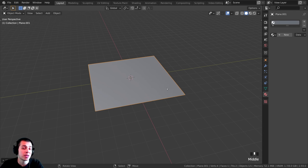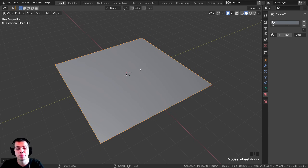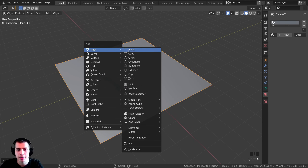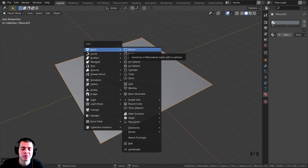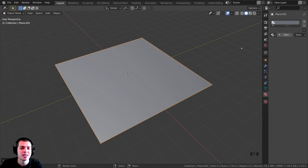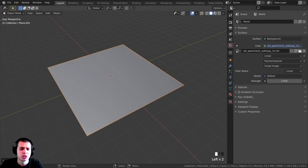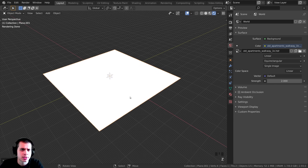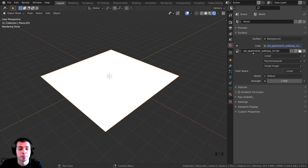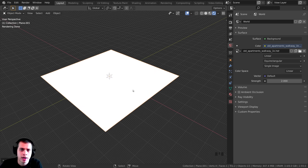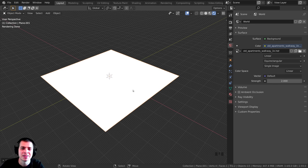Here in Blender I've added a plane with Shift+A. You can add this to whatever object you want, but for this scene I'm just using a plane. Over here on the world I also added an HDRI from Polyhaven.com for realistic lighting to help preview the material.